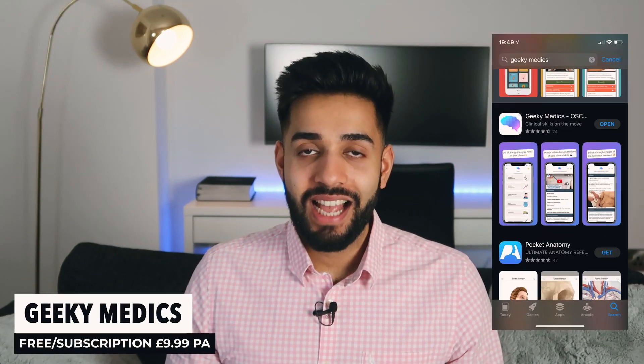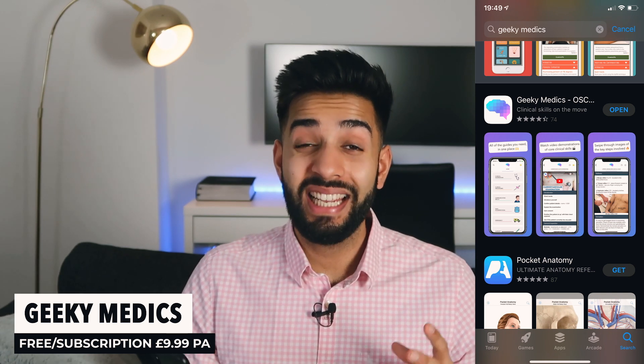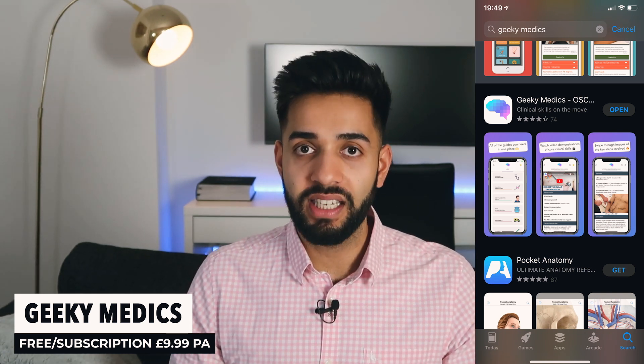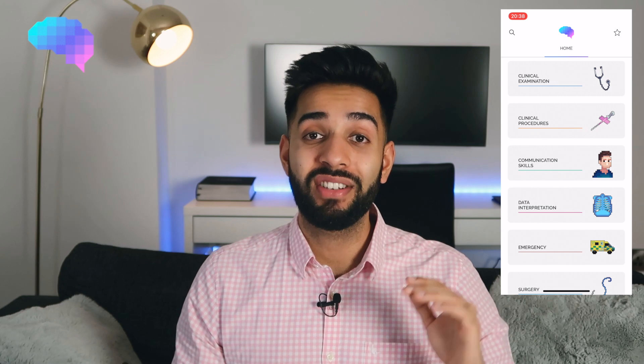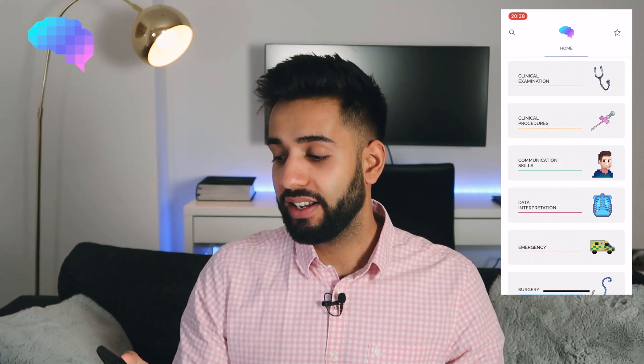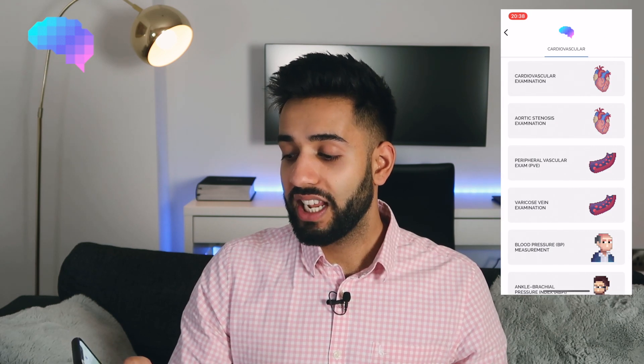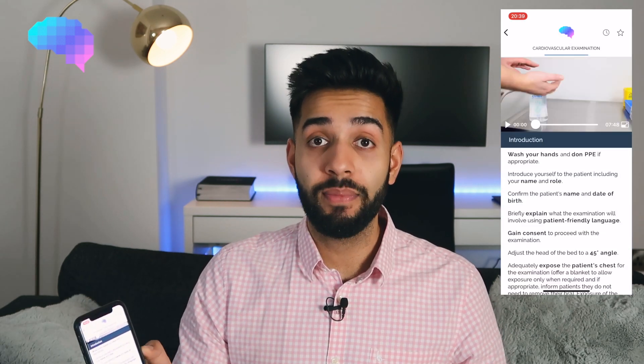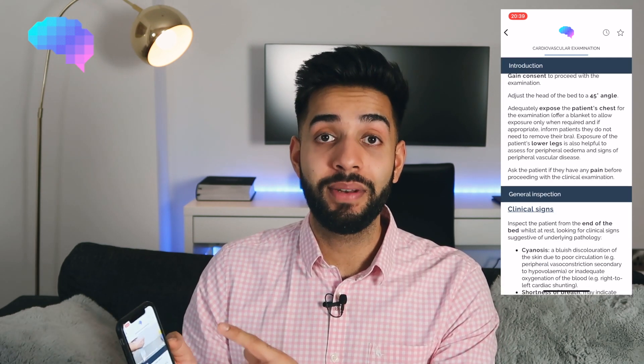The next app is the Geeky Medics app. I've put this on the list because it is good, but for me it is very expensive for what you get. Most of the information you get from this app you can find from the Geeky Medics website. It's good at revising your clinical examinations and good for practising your histories, so useful for medical students. If I was a medical student I would probably pay for this app, at least for a year or two. For cardiovascular examination it will show you exactly what you need to do to examine the cardiovascular system and gives you a little video demonstrating how to do so.